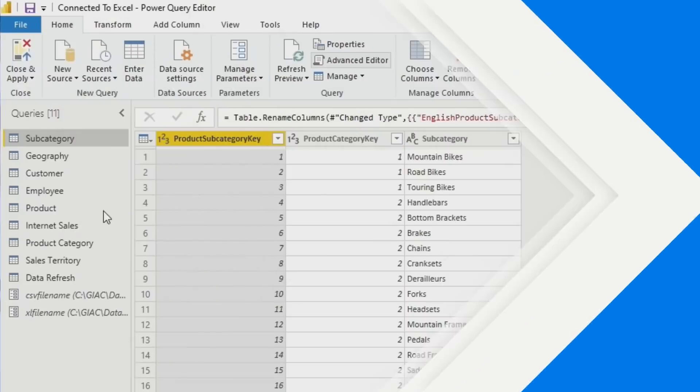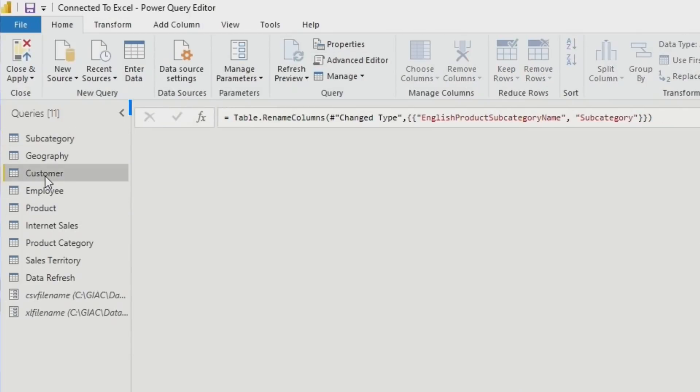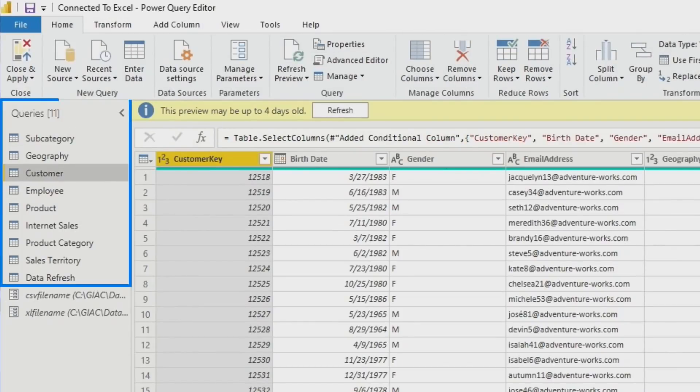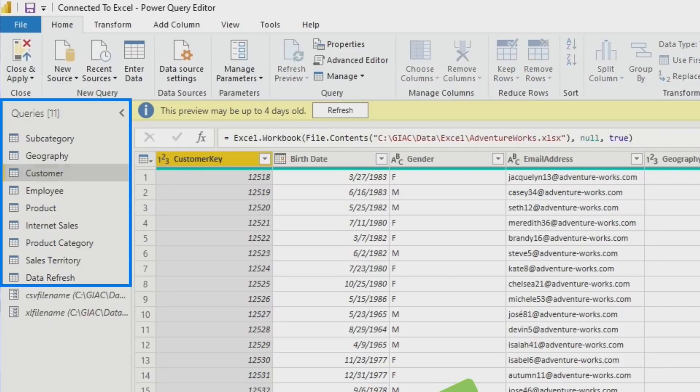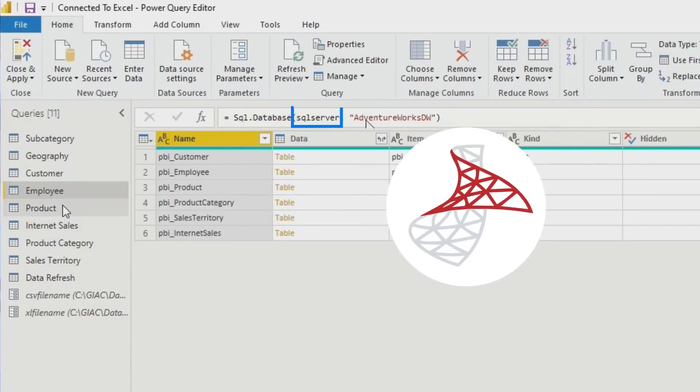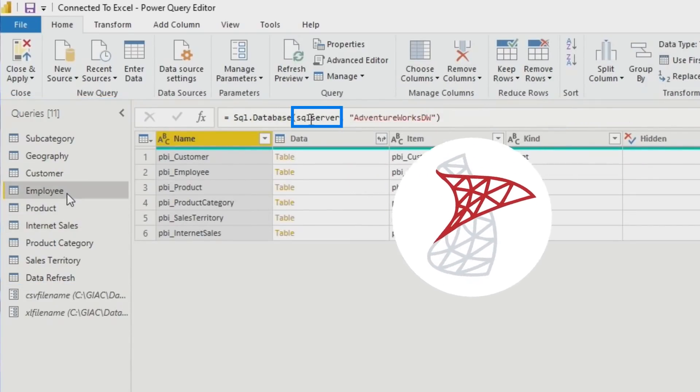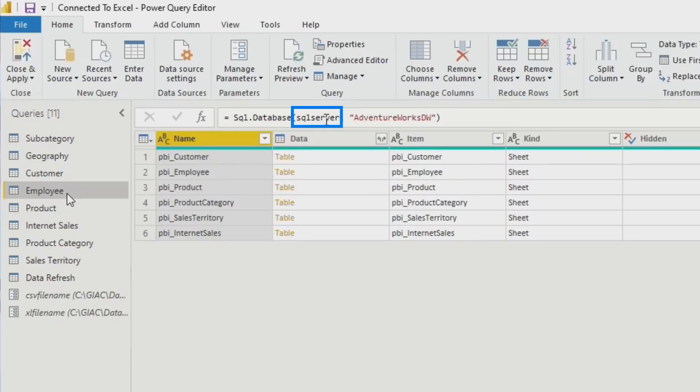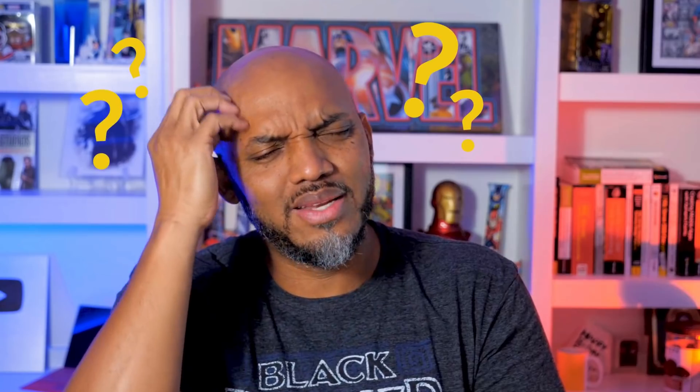This is in the query editor, and there were several queries. Some were connected to an Excel file, some were connected to SQL Server, and I needed to change something in every one of those queries. I was like, how would I do it? This is going to take a long time. And then I ran across something that just kind of blew my mind, and that's what I'm going to show you in this video. Stay tuned.